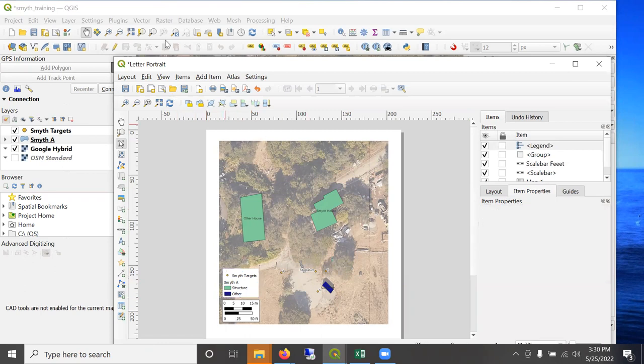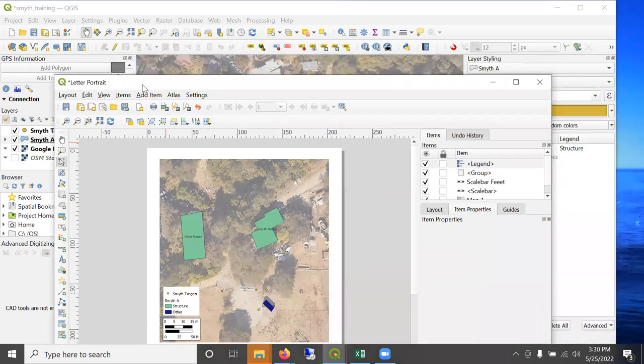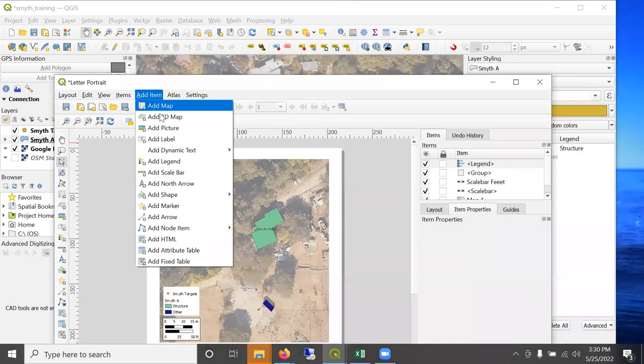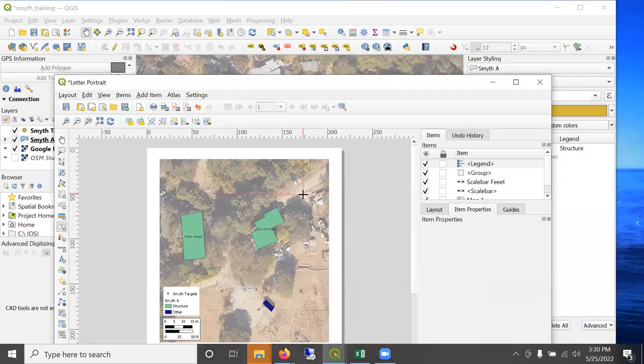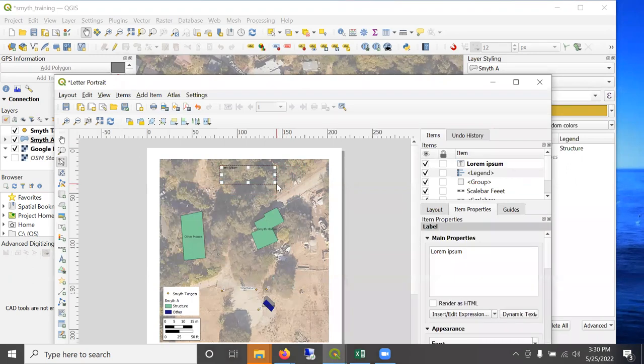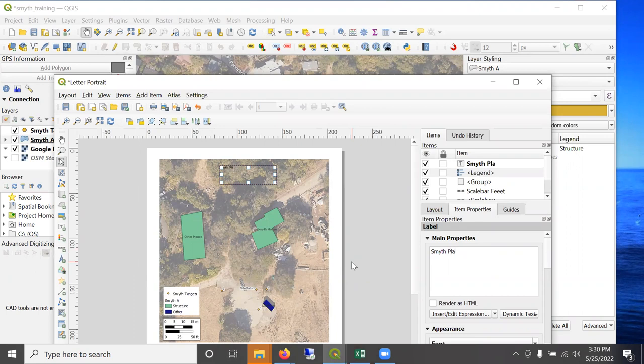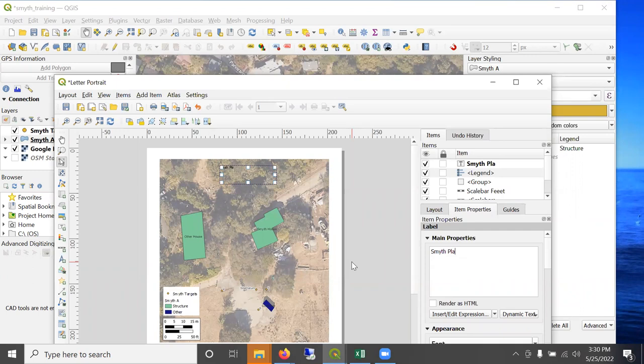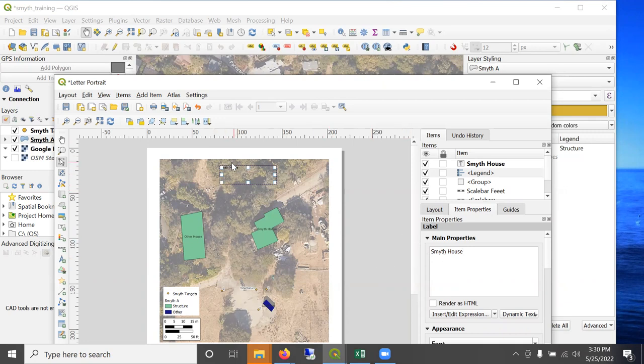Might add a label for a title. So add label, call it Smith House. This is one place where some of the, the new more WYSIWYG or what you see is what you get. QGIS, like ArcGIS Pro would allow me to type right here. But, you know,